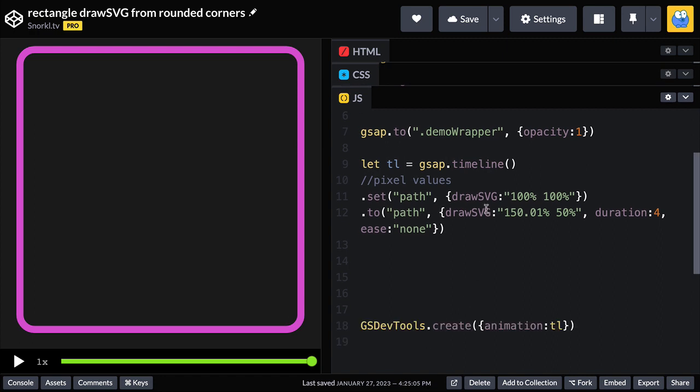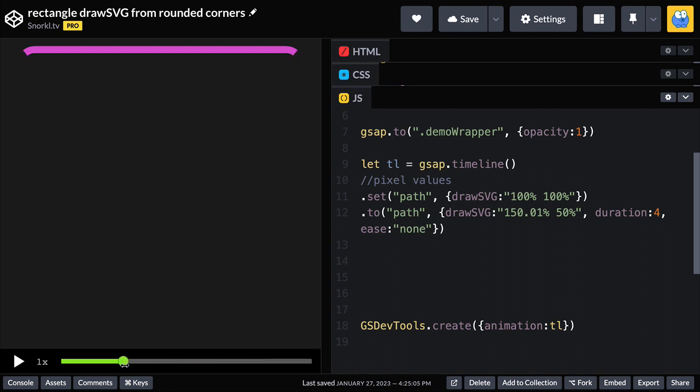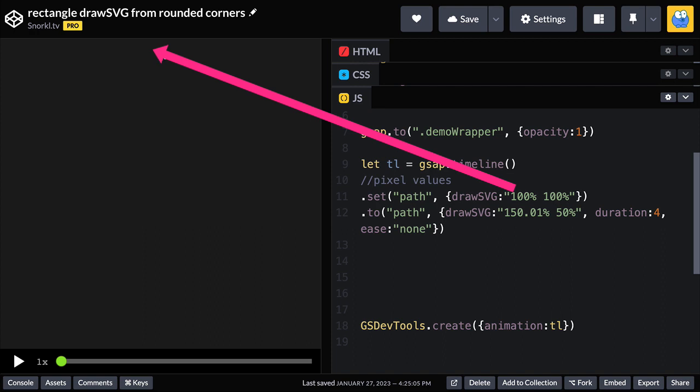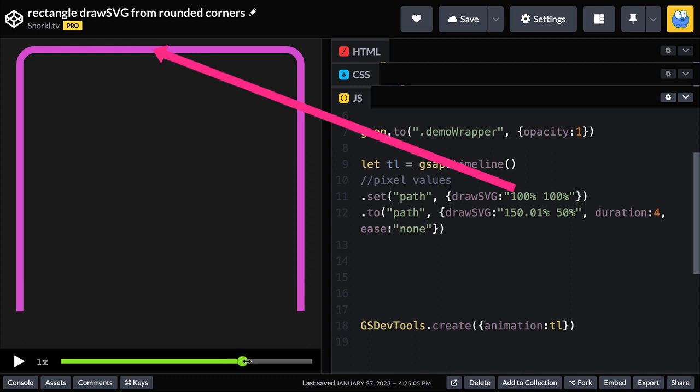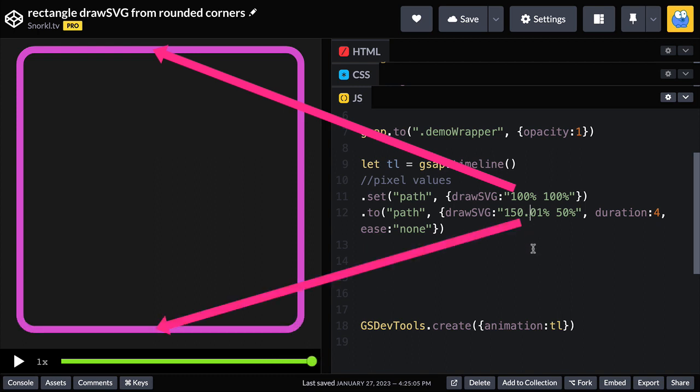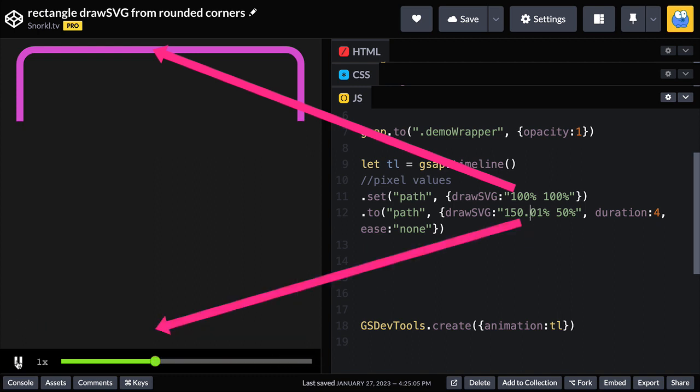My first DrawSVG set here is going to put the start and end of the first DrawSVG segment both to 100% up here. And as the animation plays, they're both going to wrap around and end up at these values here.